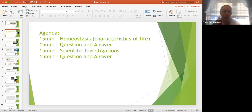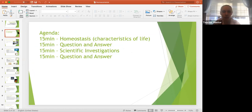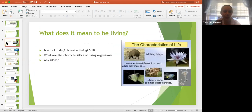Here's our schedule for today. We'll start by talking about homeostasis and the characteristics of life — what it means to be considered living. Then we'll have a first question and answer period, followed by scientific investigations covering the skill part. We'll end with another Q&A to make sure you're set and ready to go for the rest of the week.